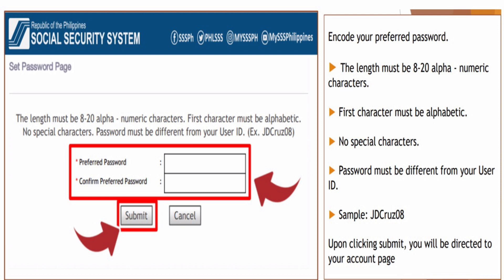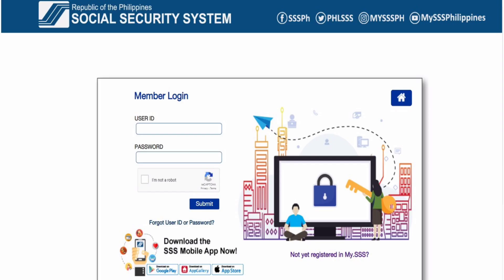For example, your password could be 'JDCruze08' — with JD and C capitalized. Upon clicking Submit, you will be directed to your account page. Then you need to log in using your user ID and password on the SSS member user interface. Finally, it's time to log in as a member using your user ID and your password, and you're good to go.